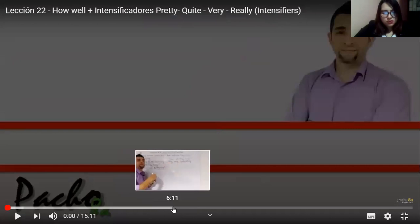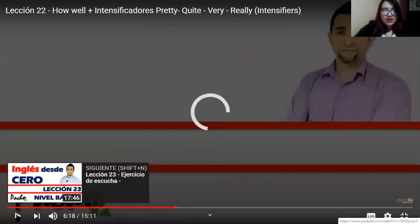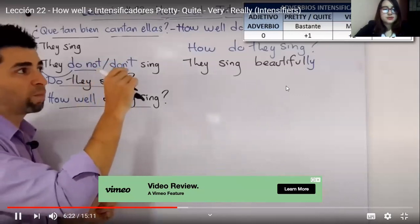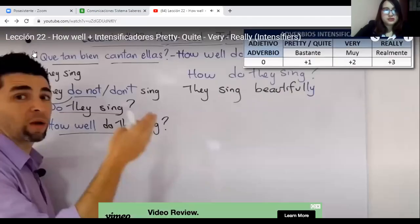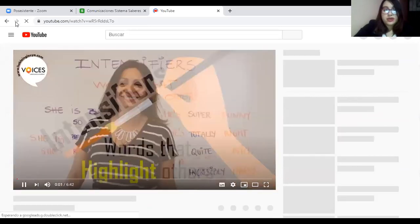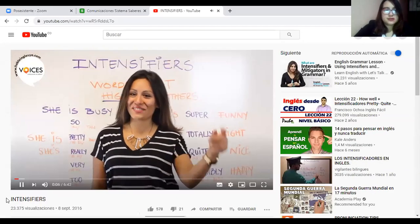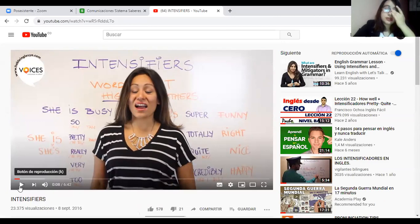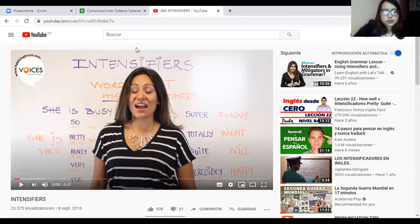Around minute five or six, he gives an explanation about the intensity of adverbs — intensifiers like 'pretty,' 'quite,' 'very,' and 'really.' The second link features another teacher explaining the use of 'very,' 'pretty,' 'really,' 'too,' 'quite,' and 'incredibly.' That video explains all the topics and how to use them in context in English. There are four or five more videos for you to watch.